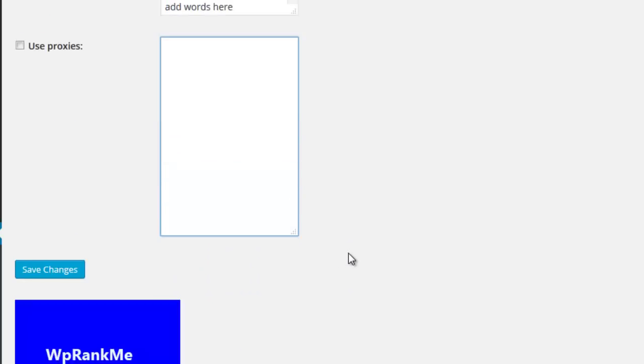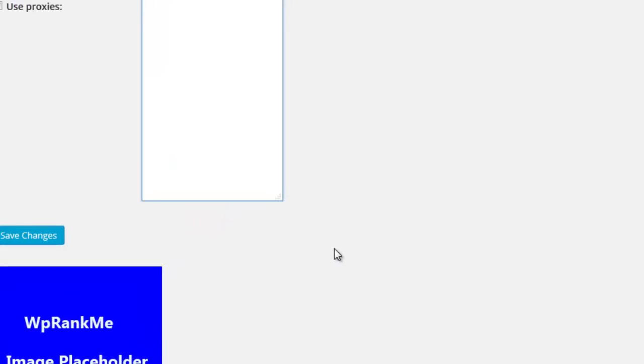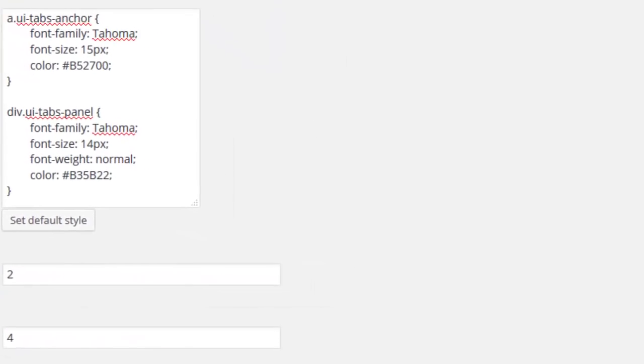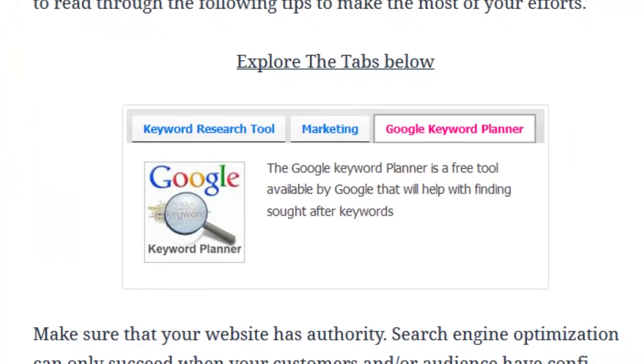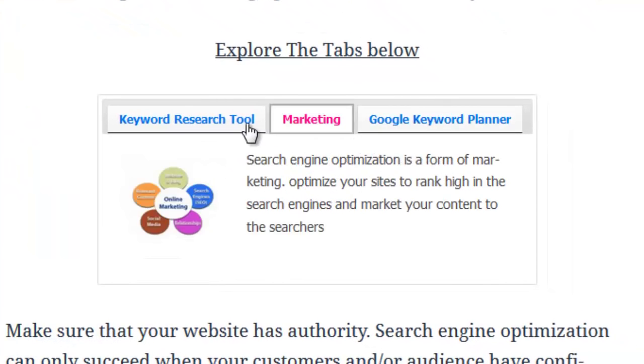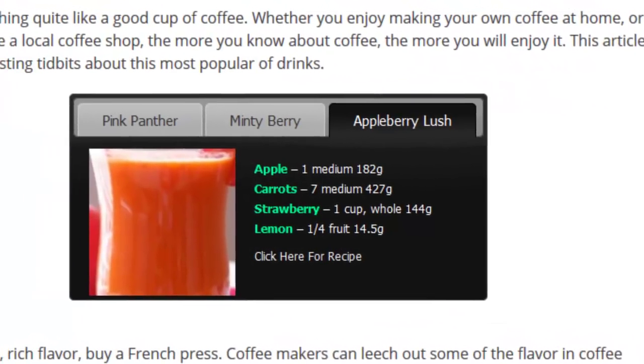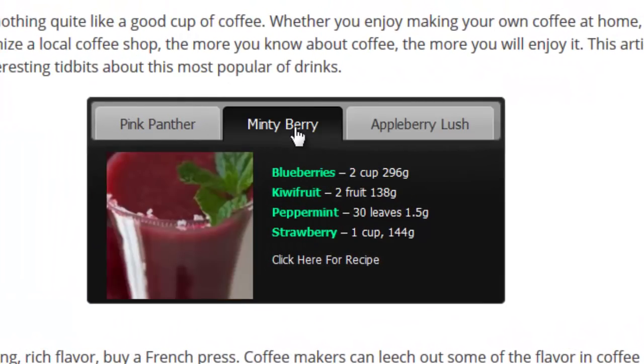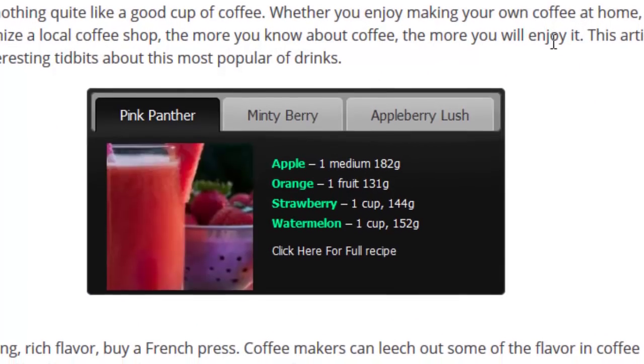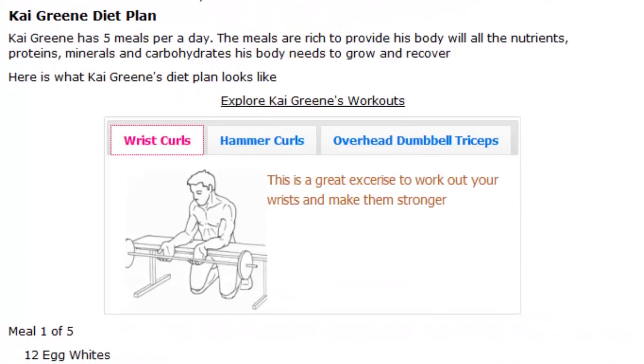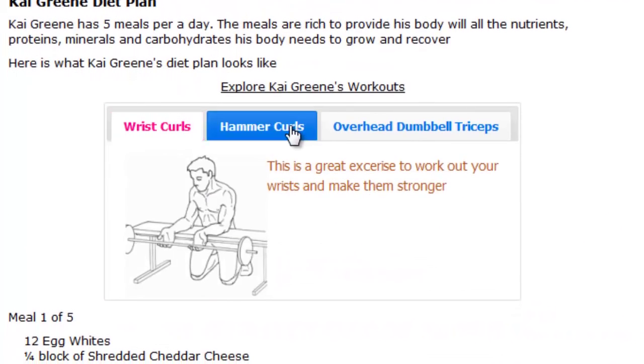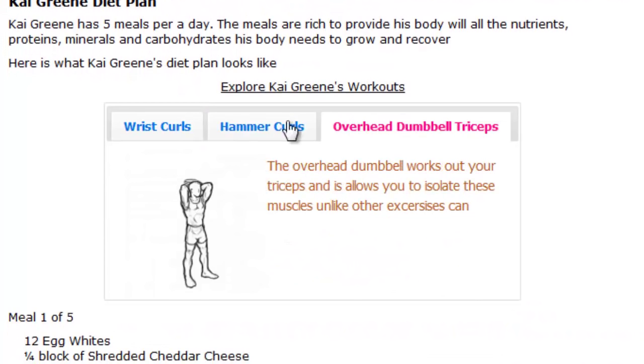WP Rank Me is a simple to use WordPress plugin that can boost content relevancy, increase the time users spend on your site, get a better search engine ranking and increase website traffic.